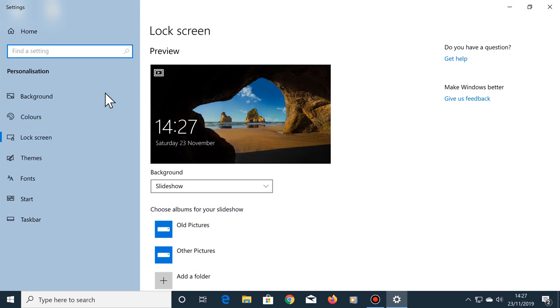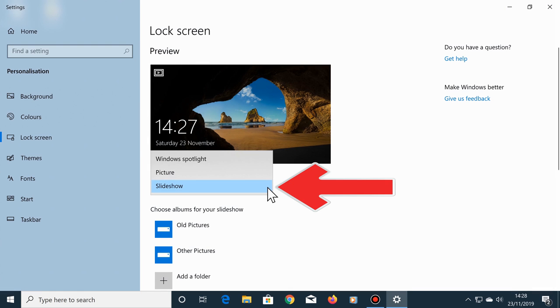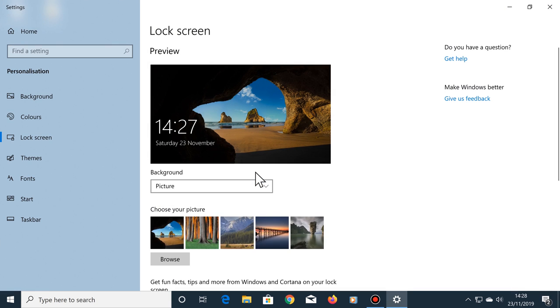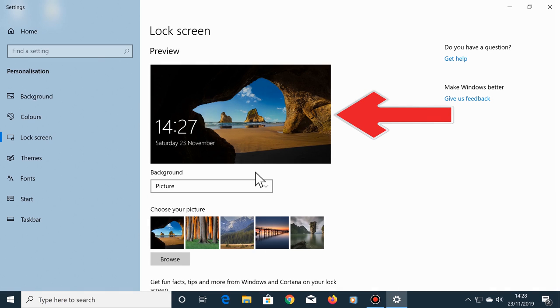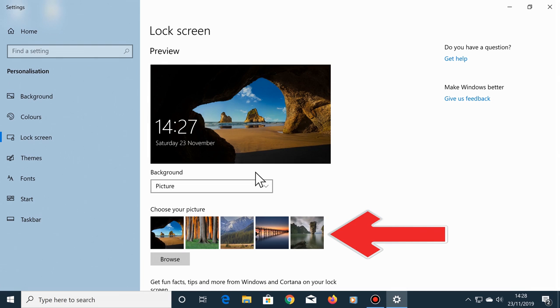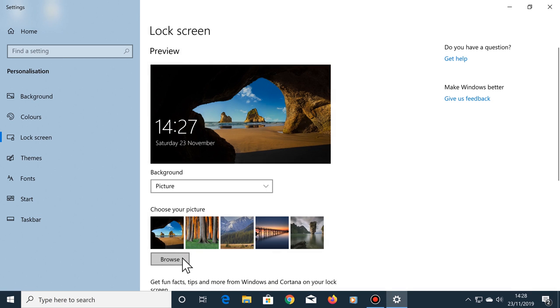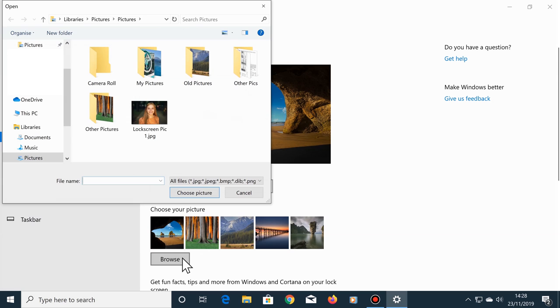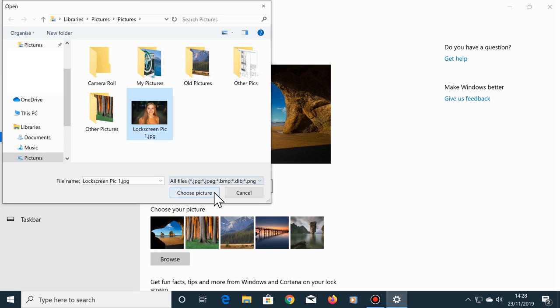Click on the down arrow here and choose picture. Here's a preview of the current lock screen picture. You can change this for one of these photos just here, or you can click on browse, select one of your own photos that you have on your computer, then click on choose picture.